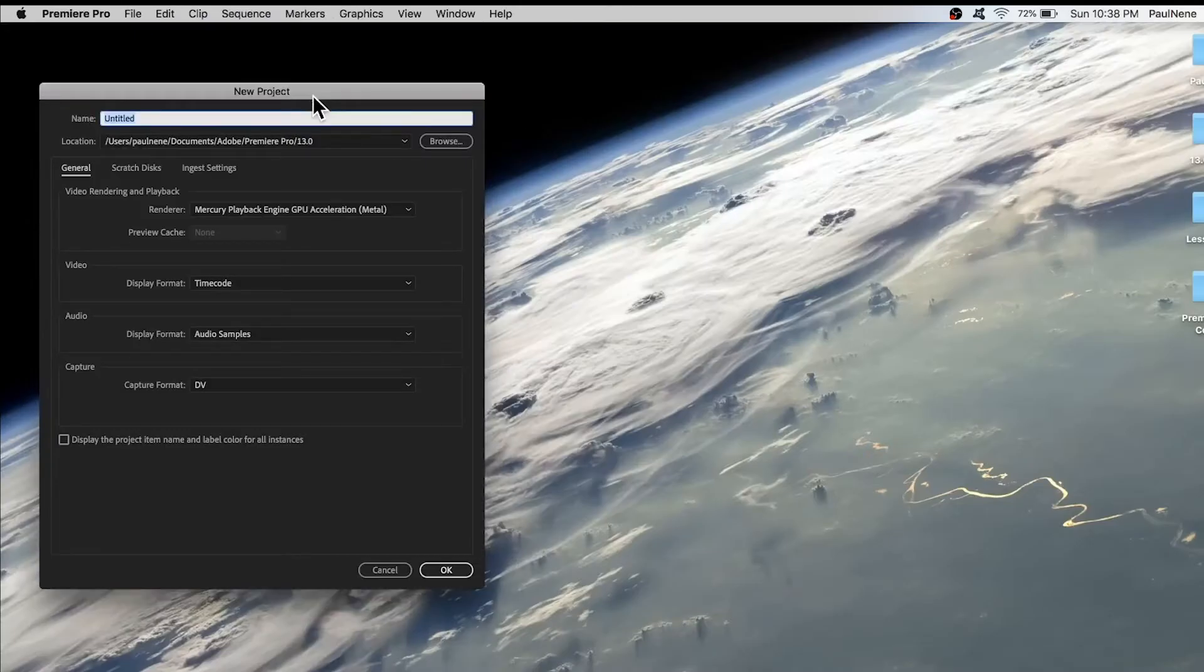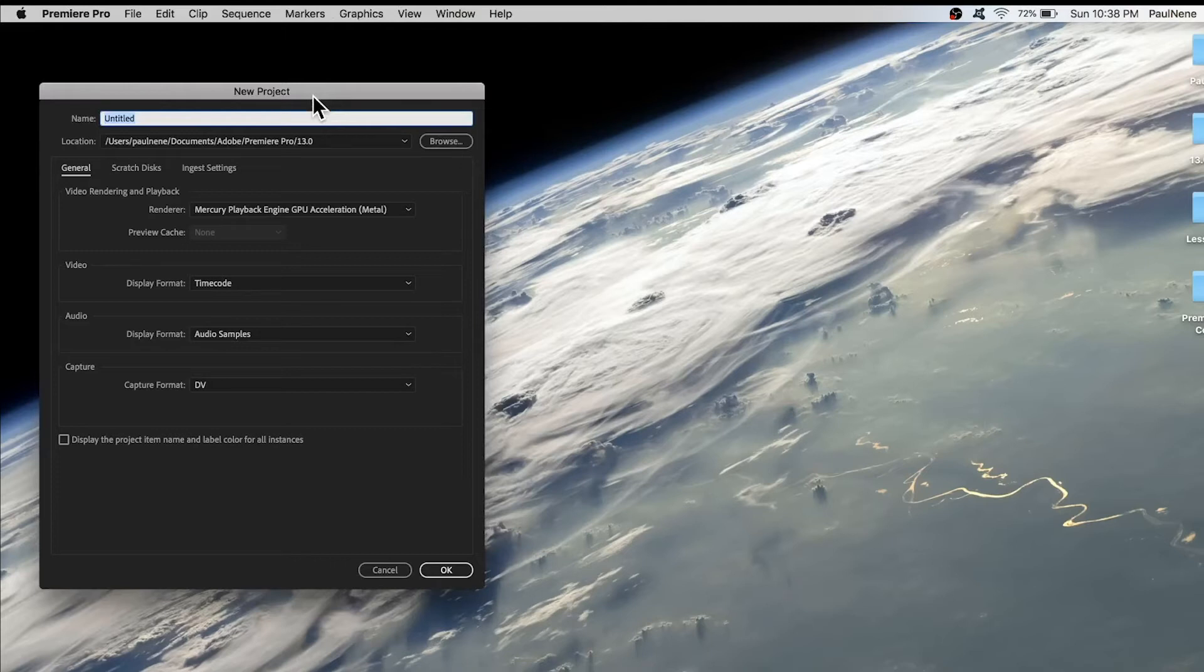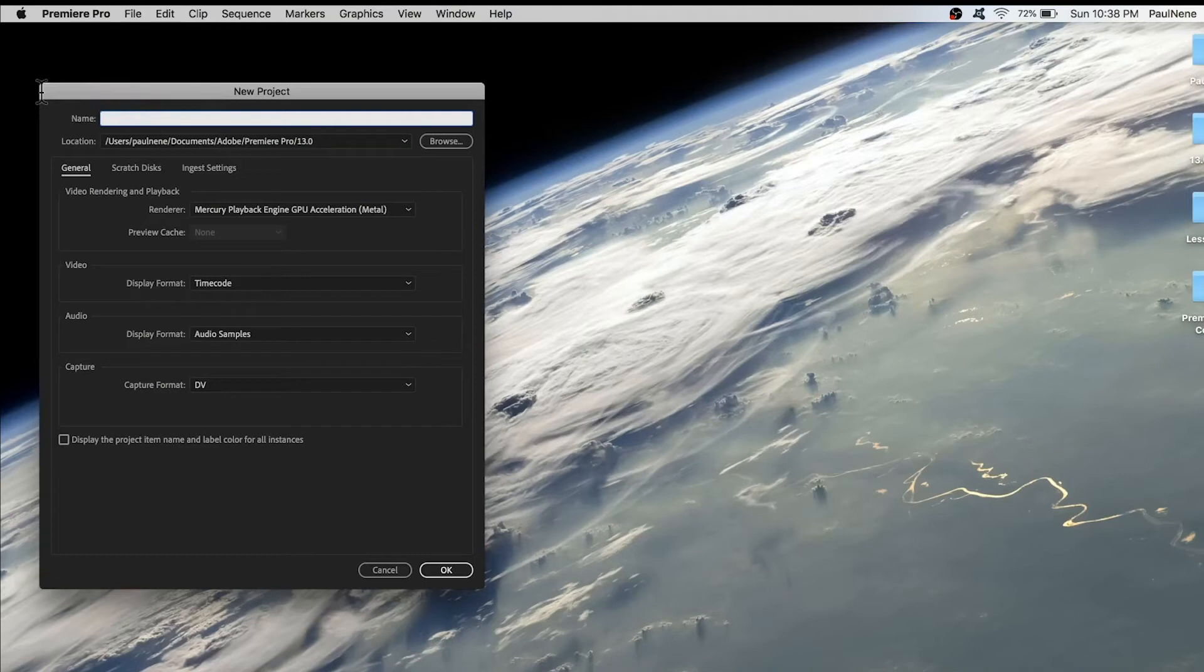We also have New Project. If you click New Project, it will create an empty project file to start with and we just need to enter the desired name. For example, you can enter Test here or something like that.